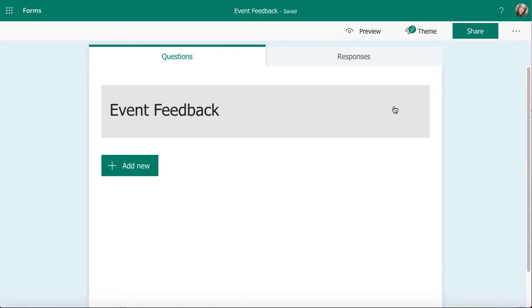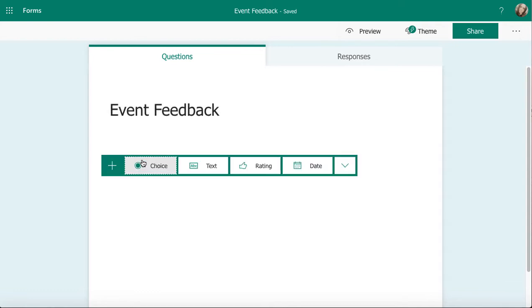In this video, I'm going to talk about creating multiple choice questions in Microsoft Forms. I've got my survey called Event Feedback and I'm going to add a multiple choice question in. To do that, I'm going to click on Add New.